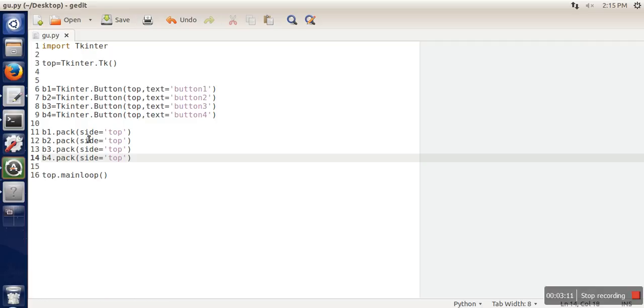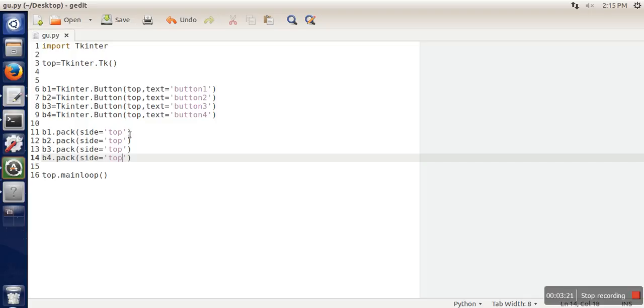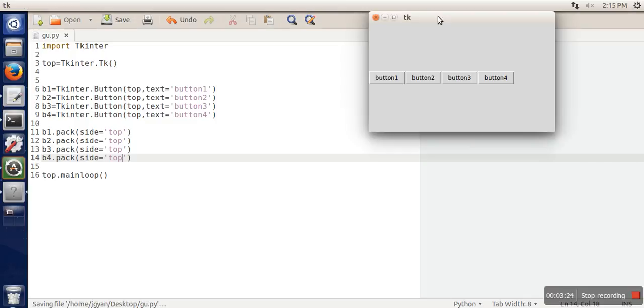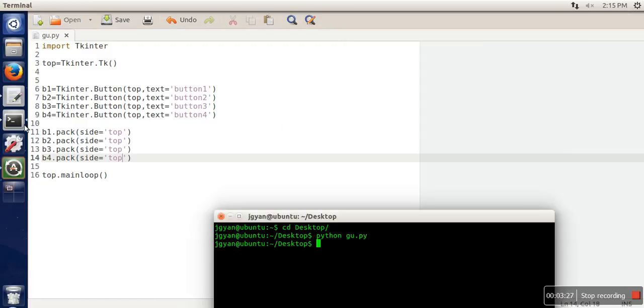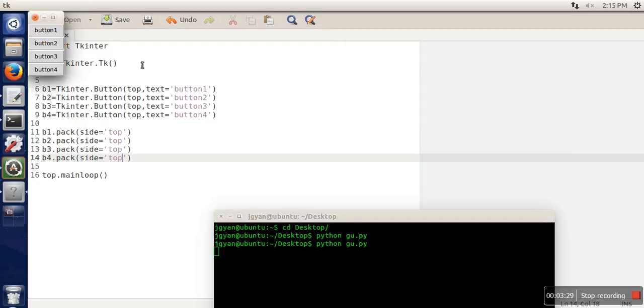The meaning when we pass a side argument in pack function is that the current element will be placed at this position with respect to the next one. Let's close this one and execute the program again.